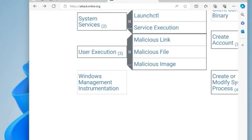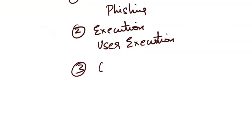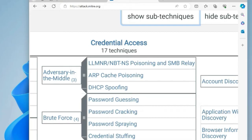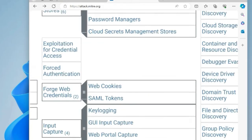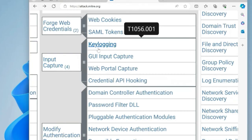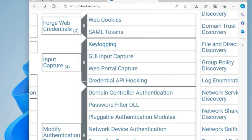Next is tactic credential access with technique input capture. Once the victim interacts with the phishing email and enters their login credentials, the attacker captures these credentials using techniques like key logging or form grabbing. This provides the attacker with the necessary credentials to authenticate within the target environment.